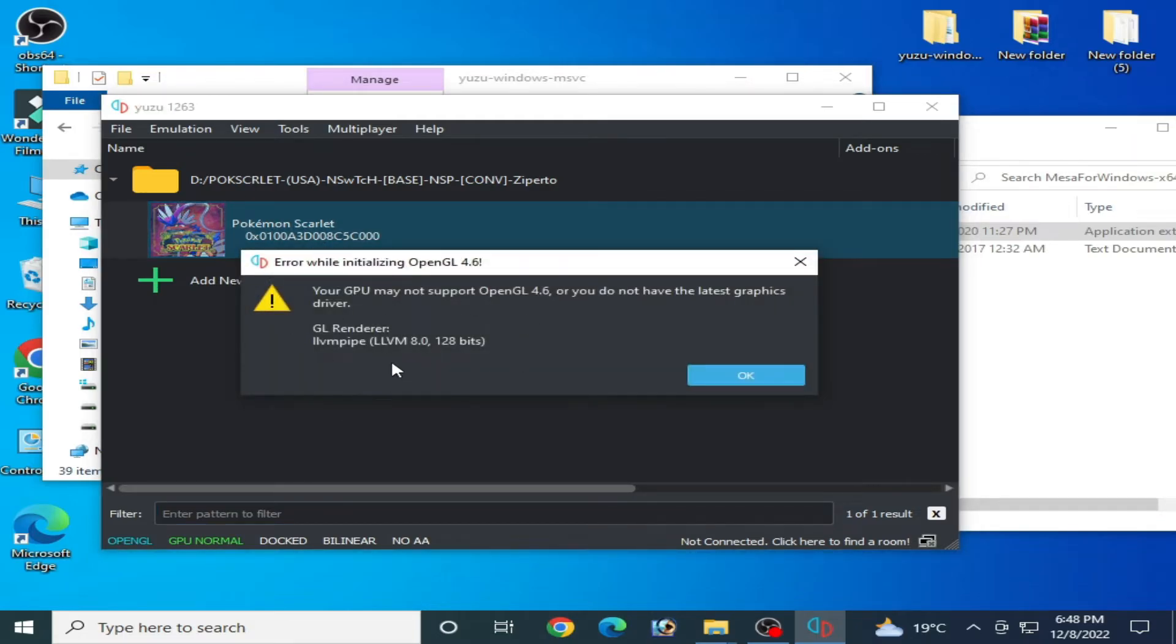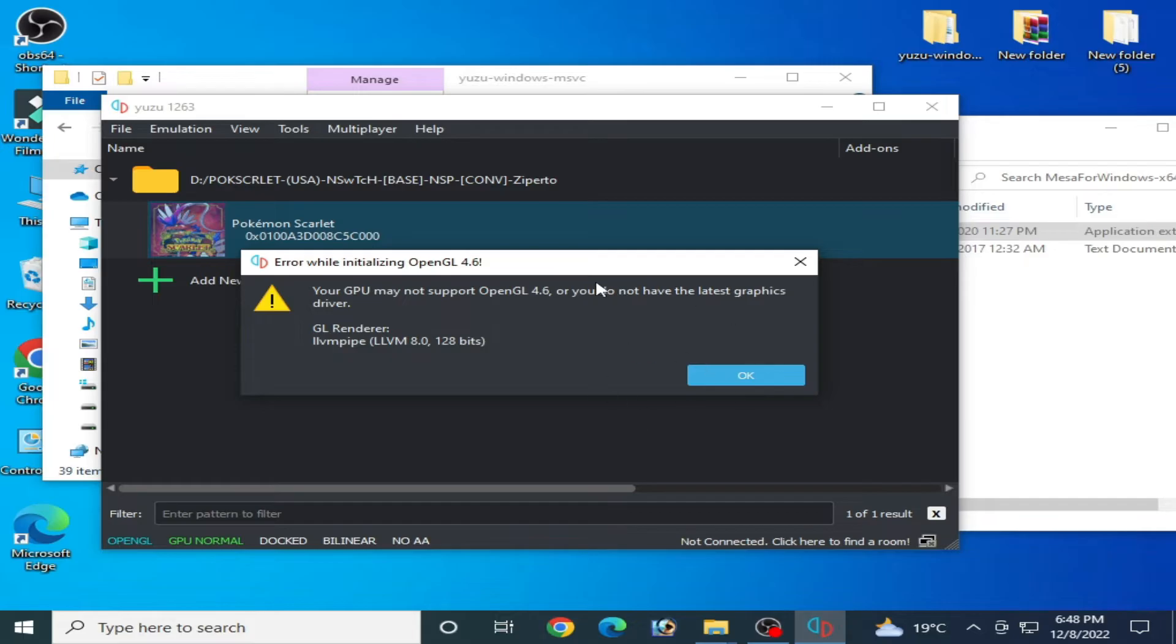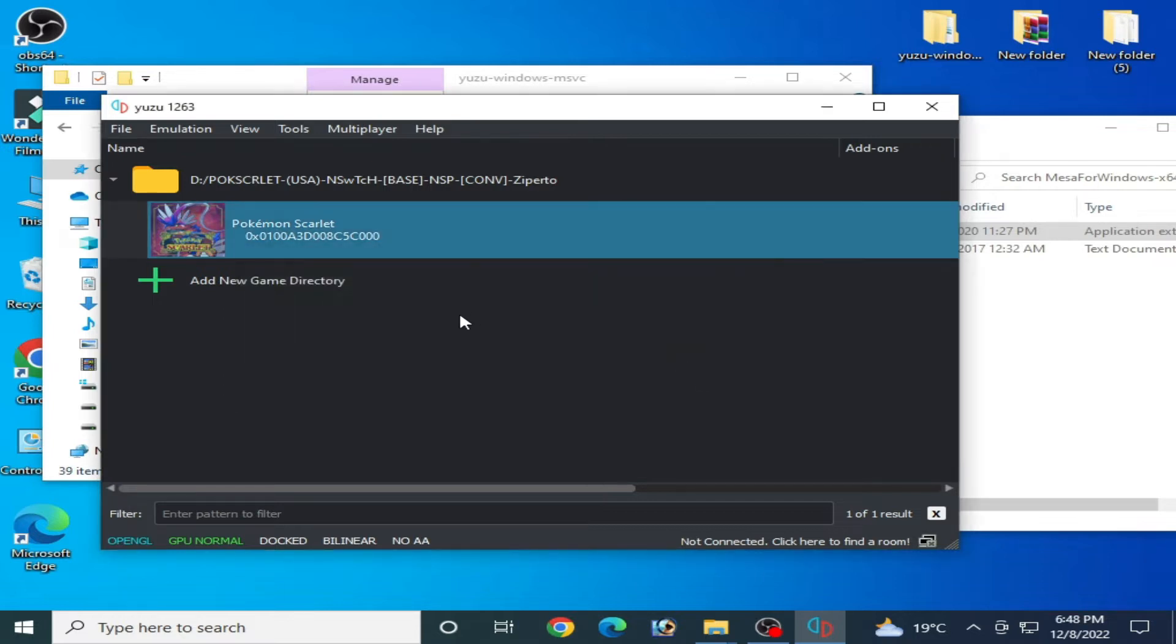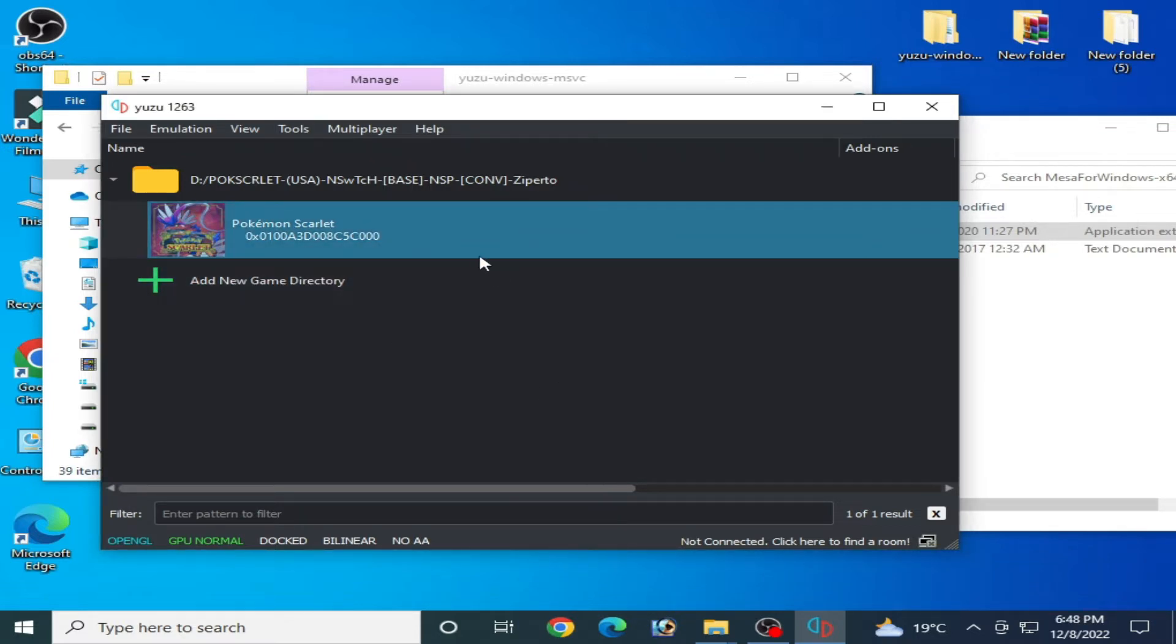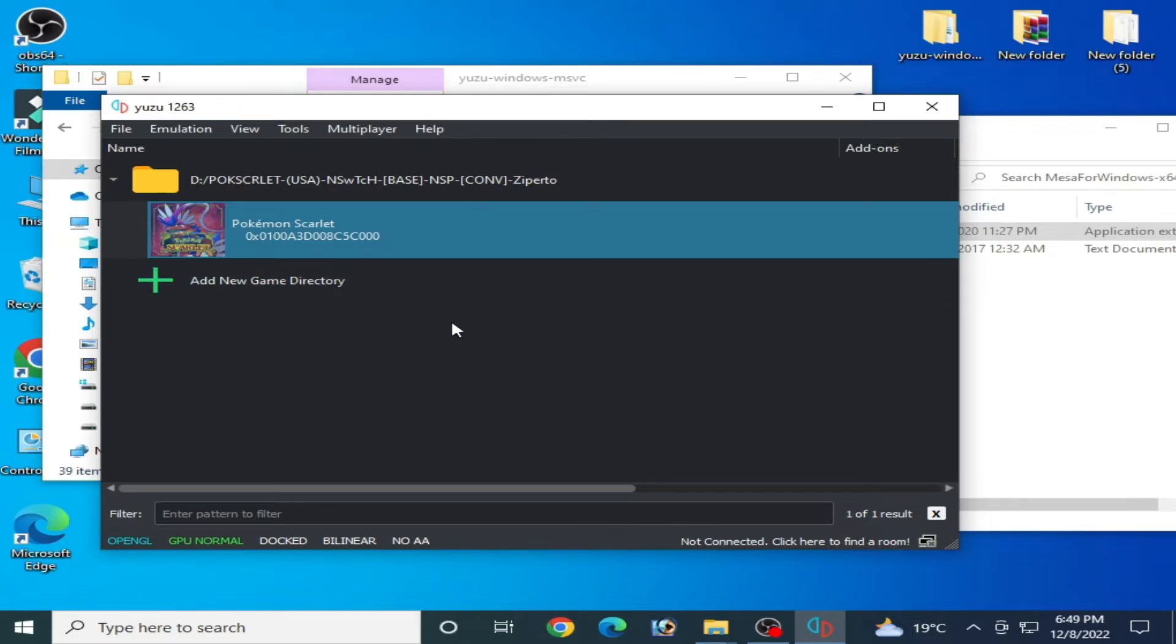As you can see, LLVM 8.0. So do not use this method for fixing OpenGL 4.6 error for your Yuzu emulator because you cannot play your games in Yuzu emulator with maximum and better performance.